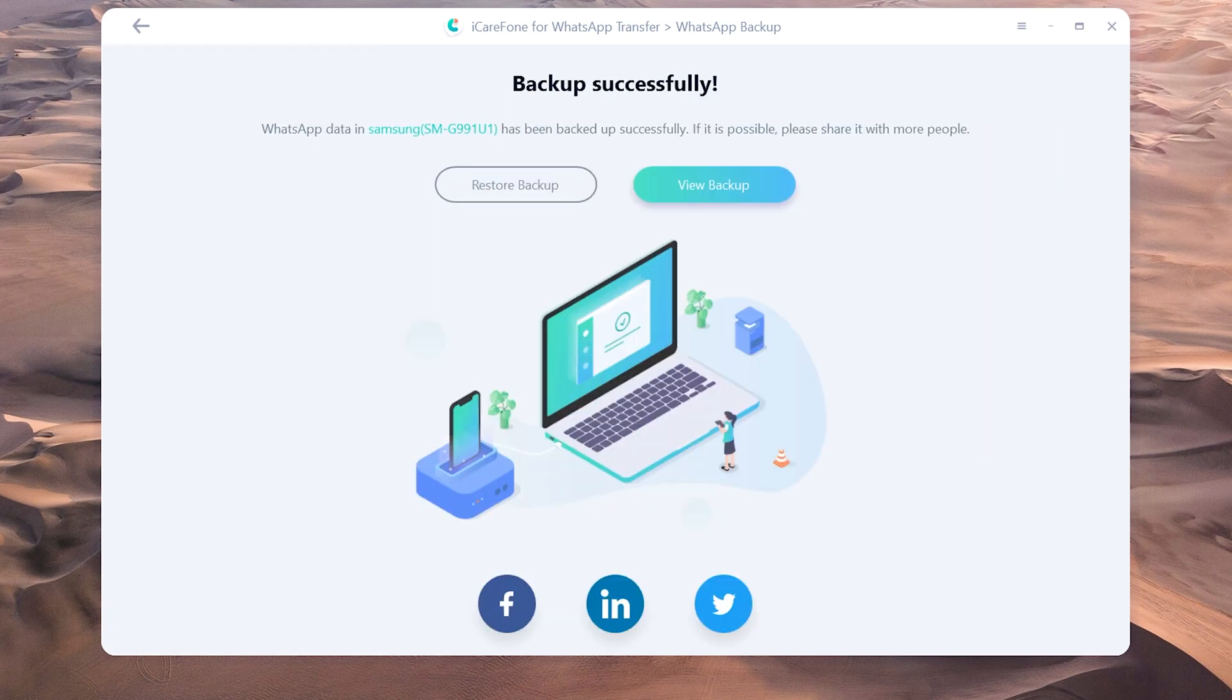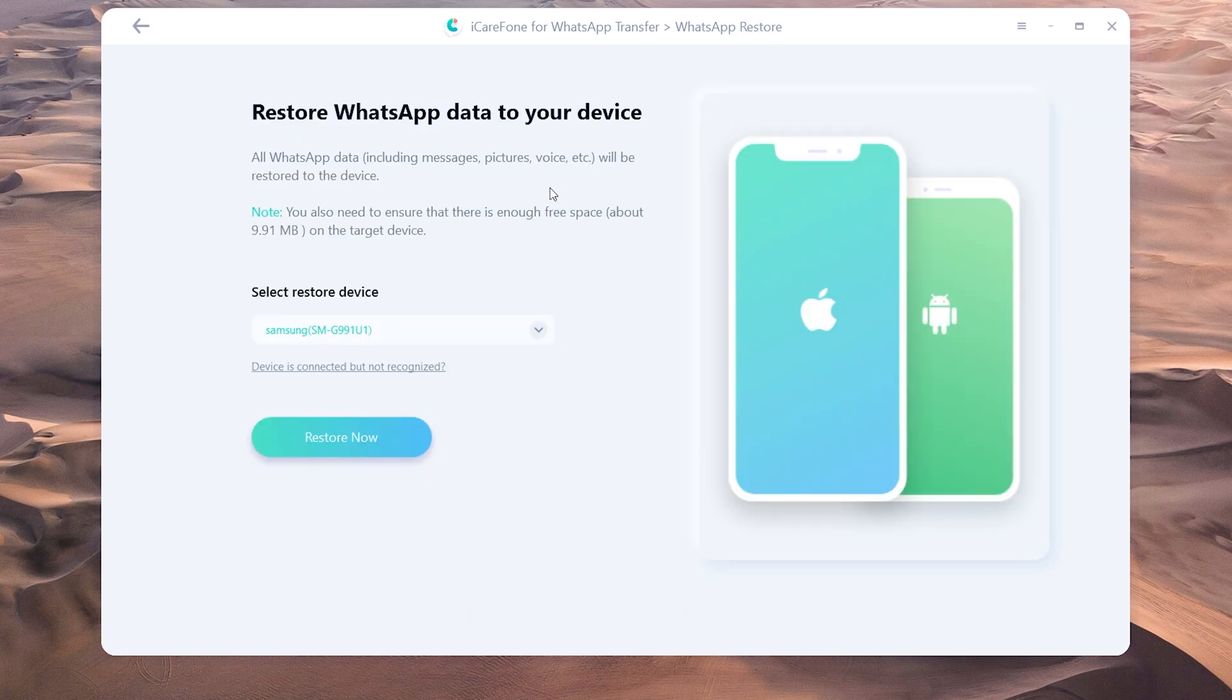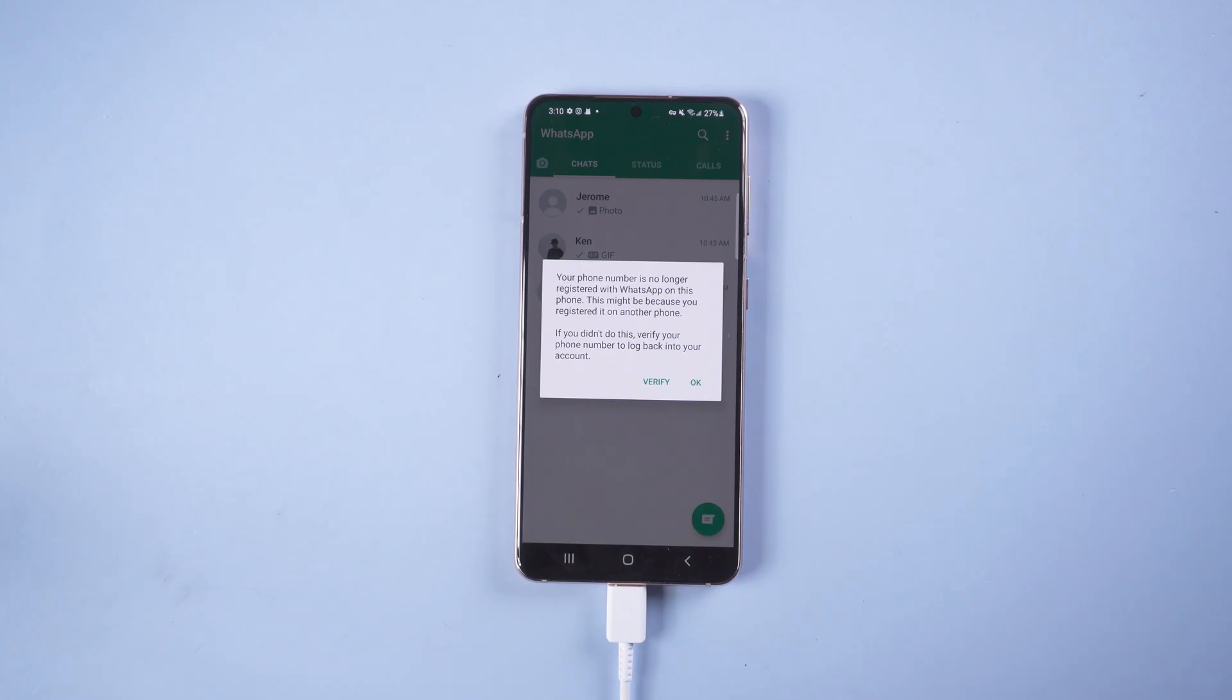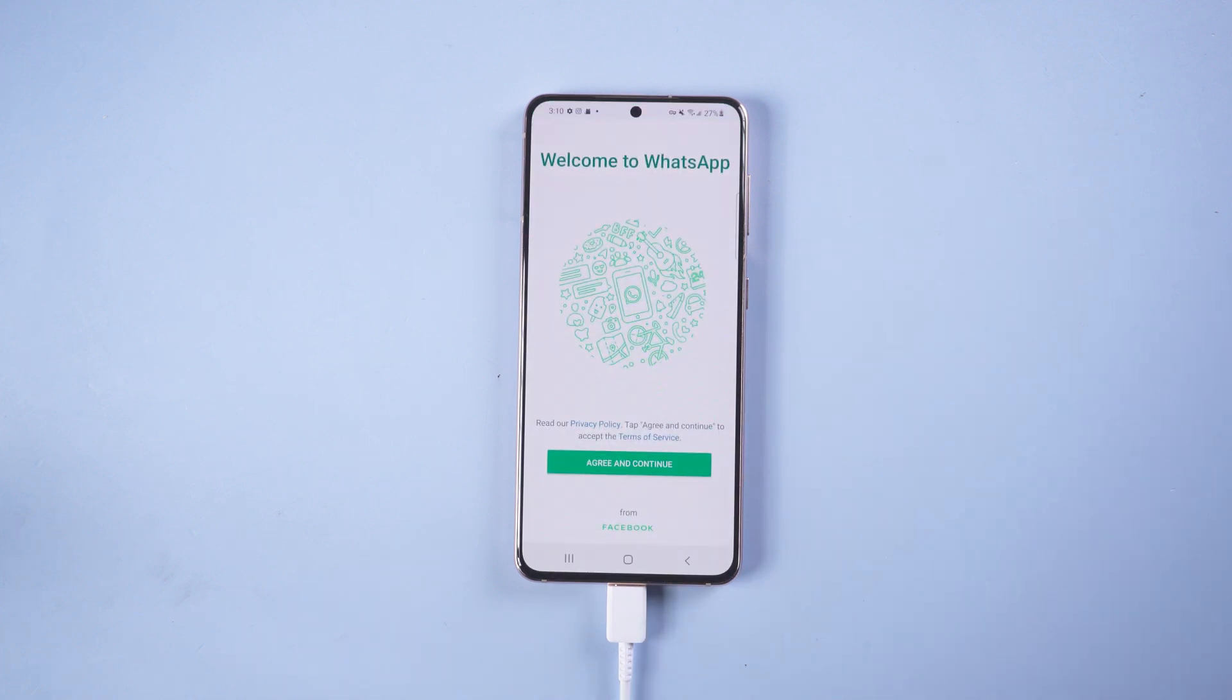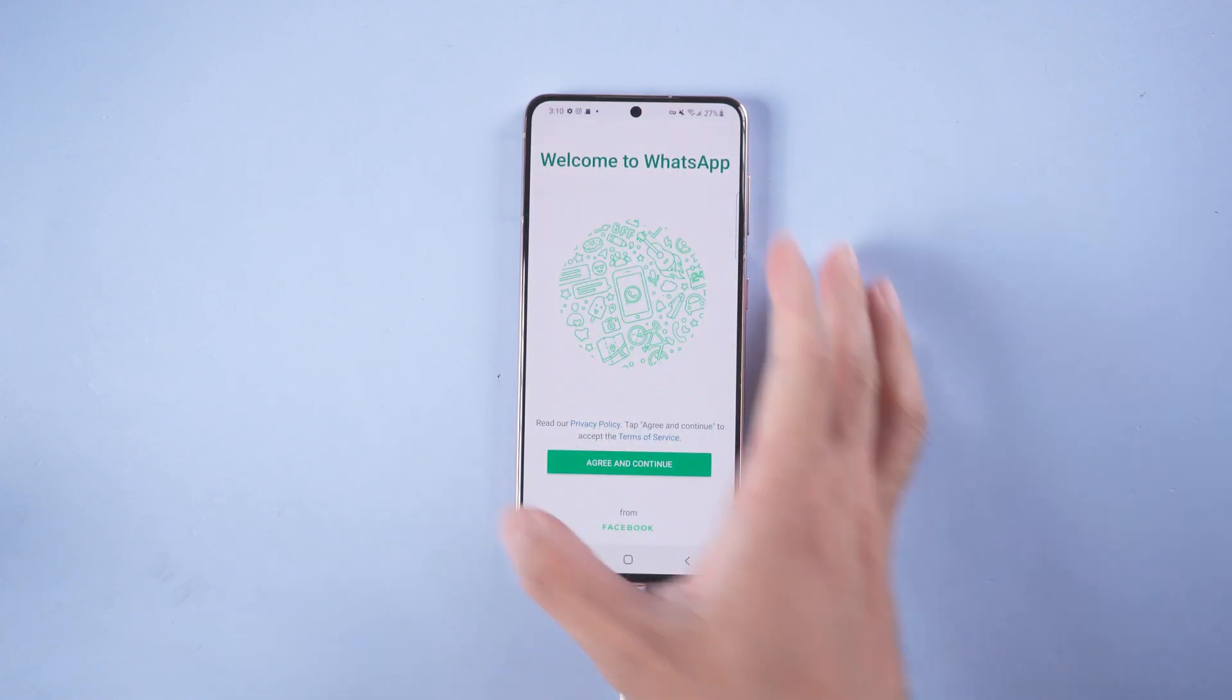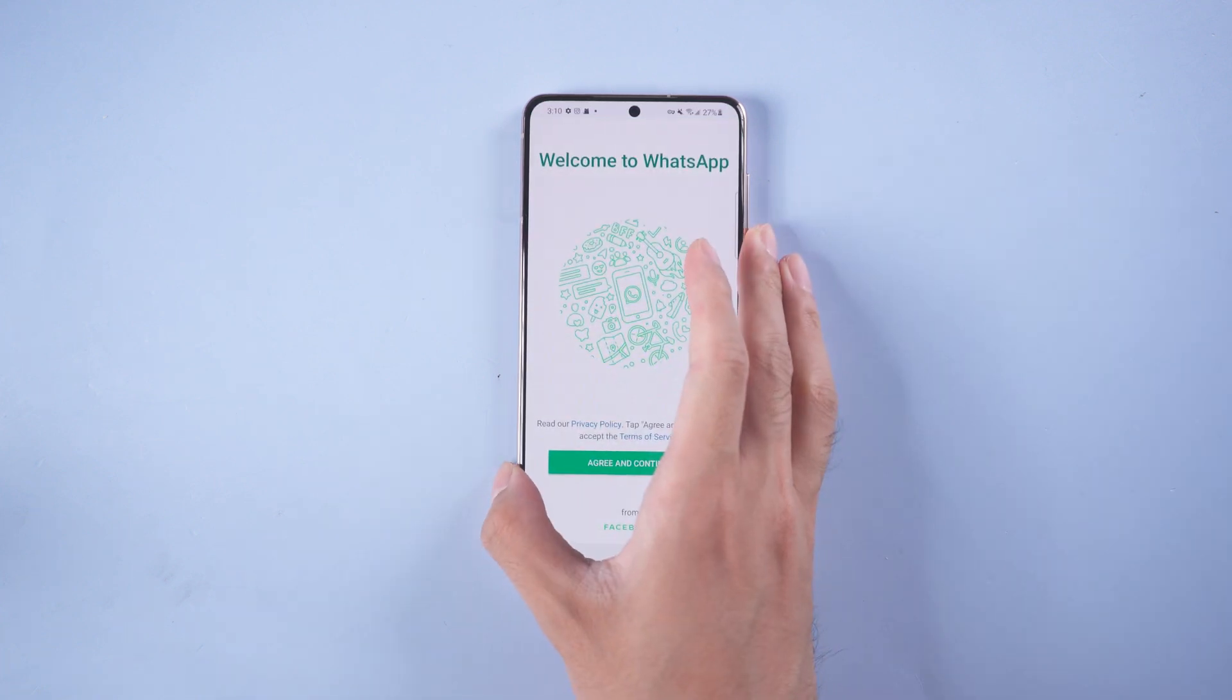Once the backup is successful, tap restore backup. Now your WhatsApp will log out on the source device. Then connect your target device to the PC.